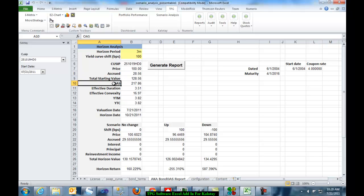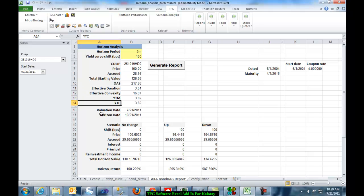Optional distance spread, effective duration, effective convexity, yield to maturity, yield to call.